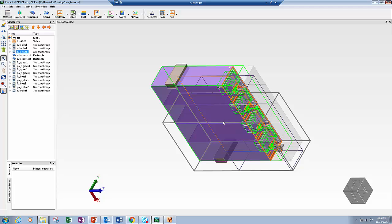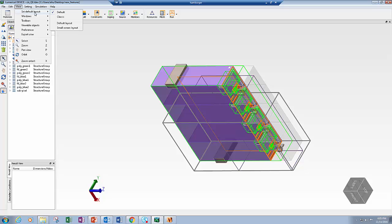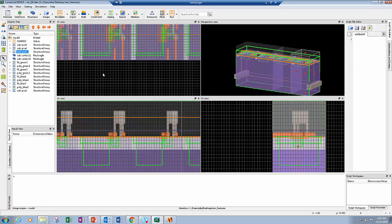But if you prefer to go back to the classic view, you can also do that by going to View, Set Default Layout, Classic. This will bring you to the same design environment as before. But I would really encourage you to try the new design environment as much as possible, as we will be adding more and more features and improvements to it.